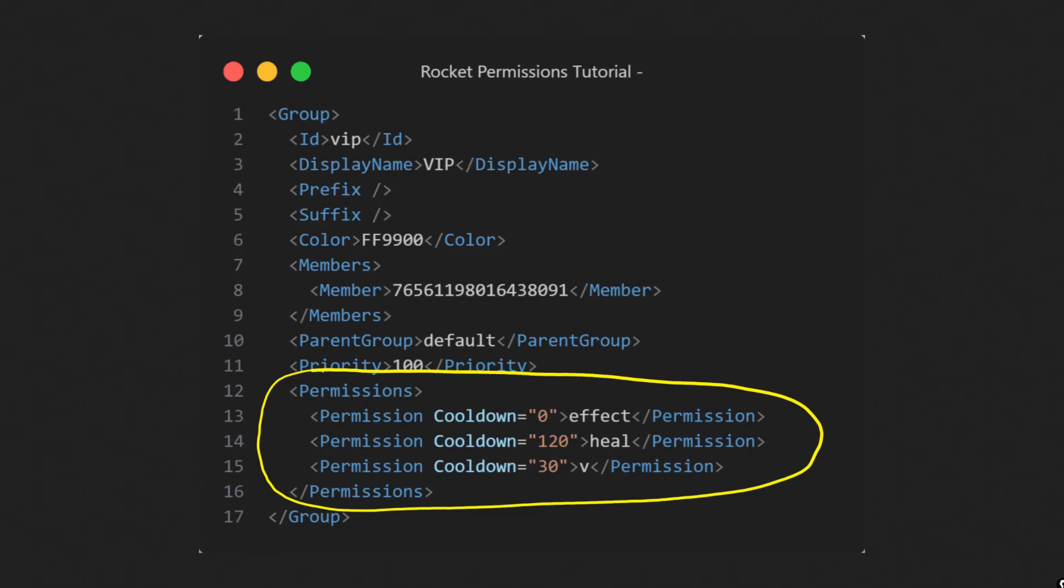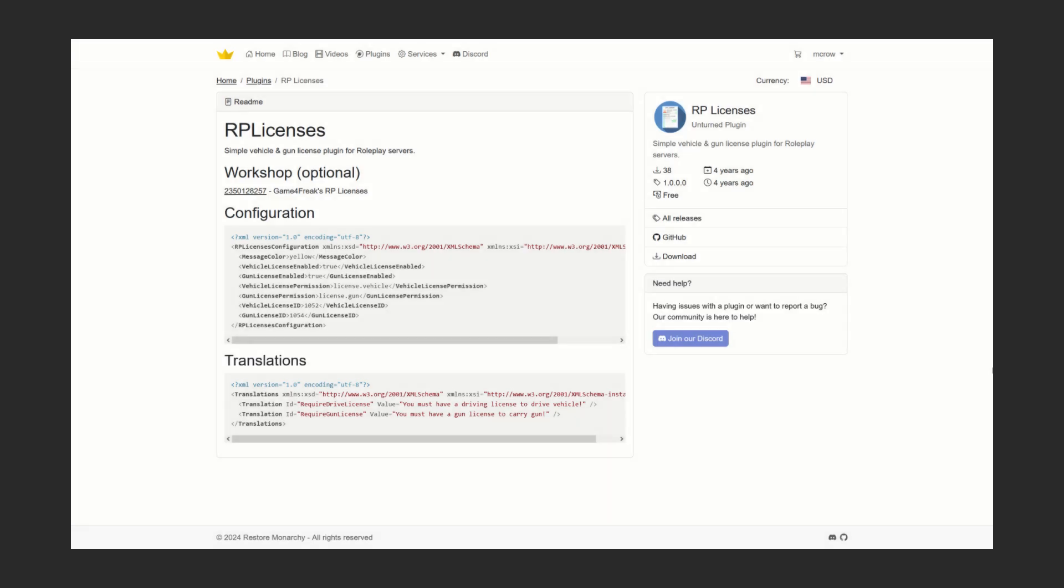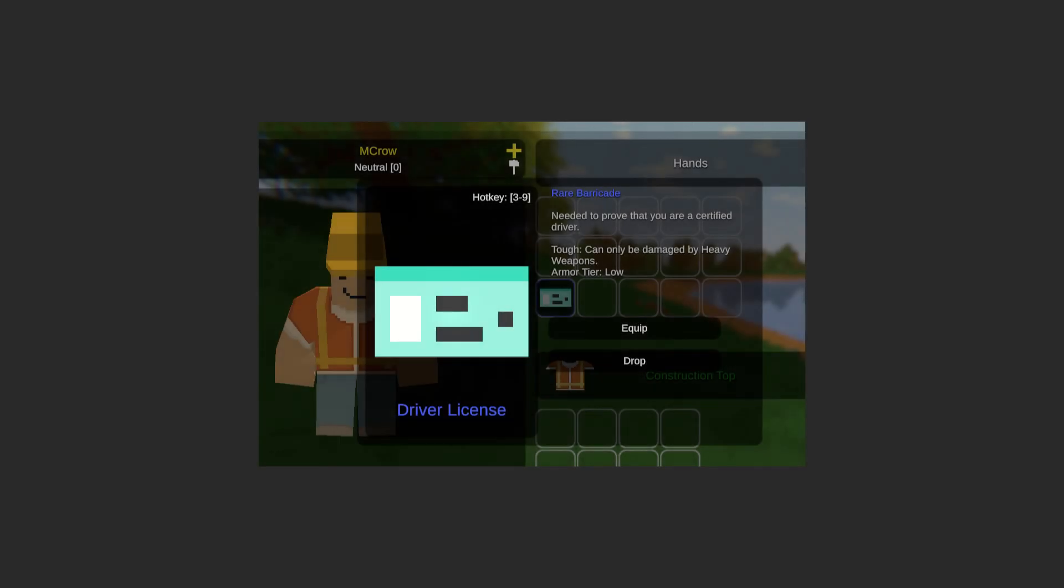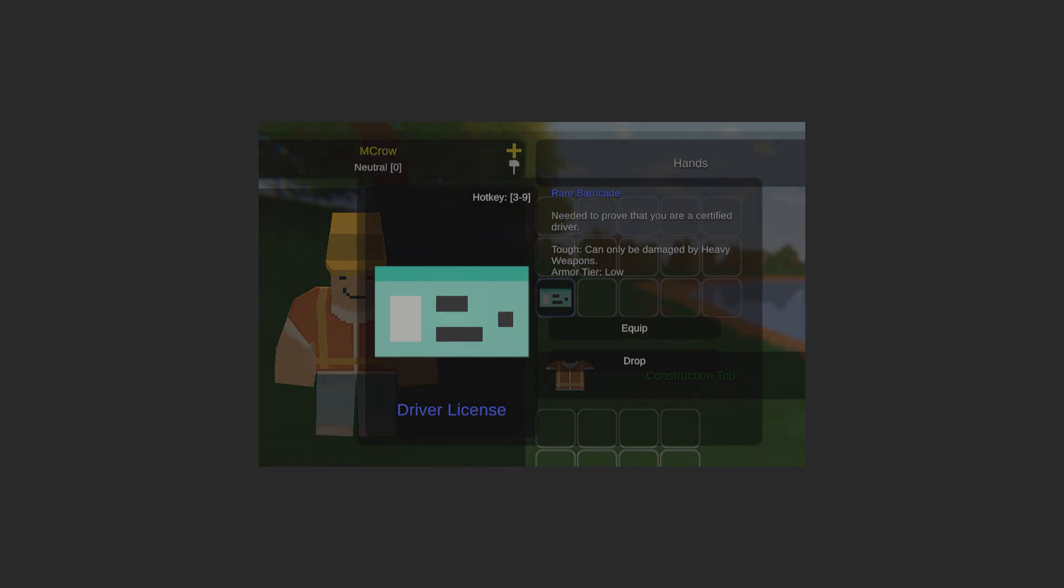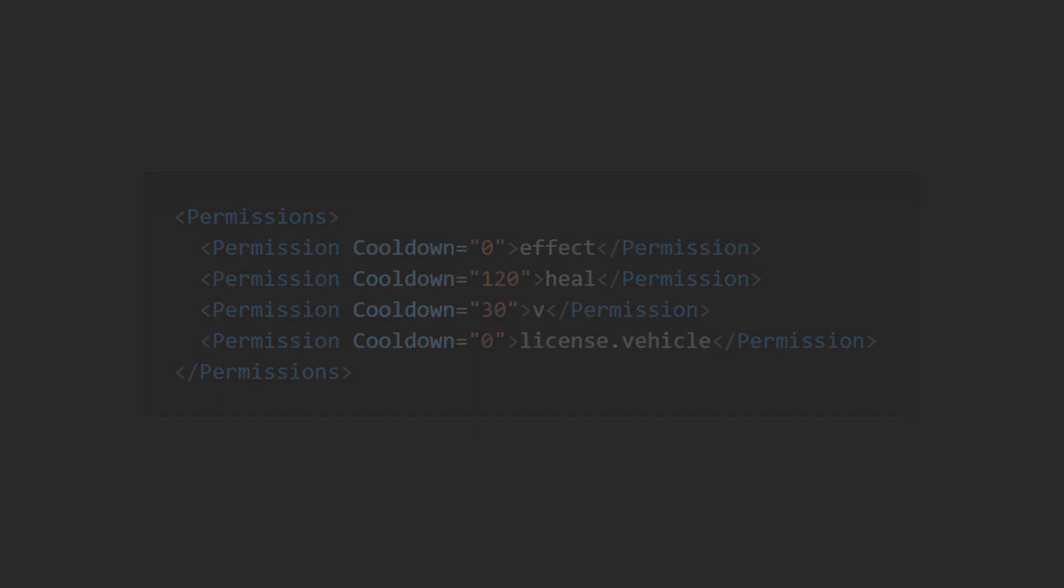Permissions are a key feature in group settings. They determine what group members can do. While permissions often grant access to specific commands, they can do more than that. For instance, in my RP licenses plugin, there aren't any commands, but you can use permissions to allow players to drive vehicles without carrying a license item. You do this by adding them to a group with the license.vehicle permission.